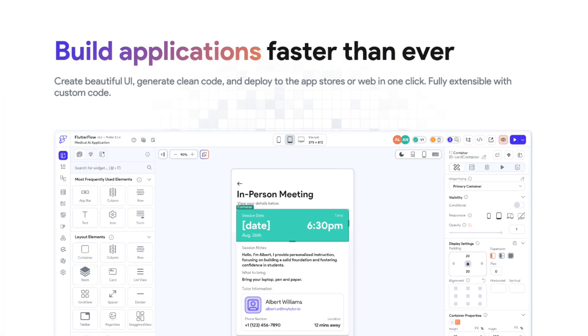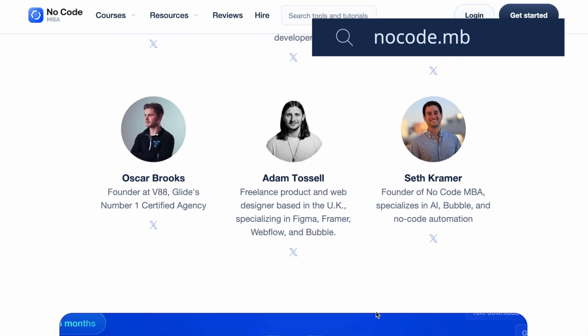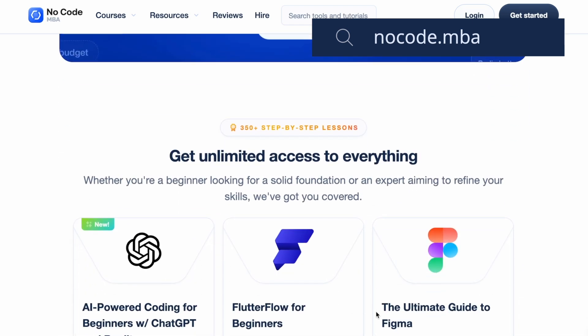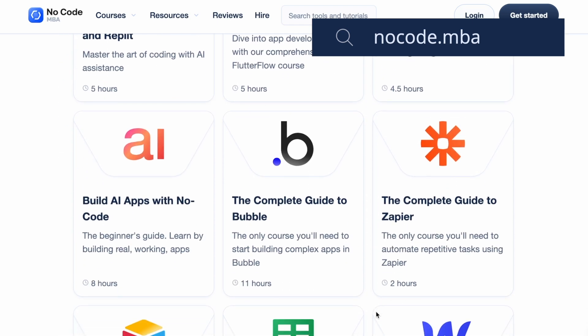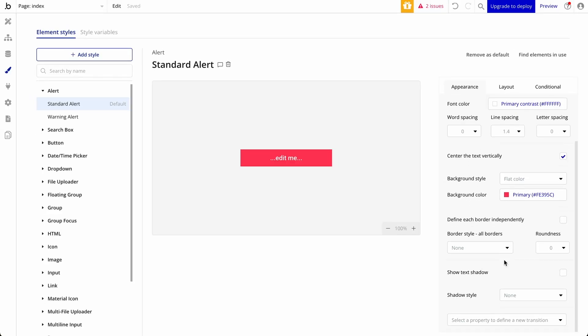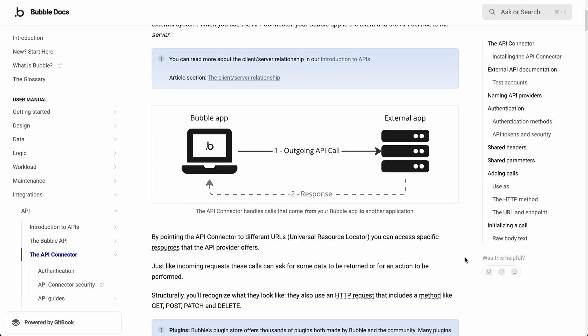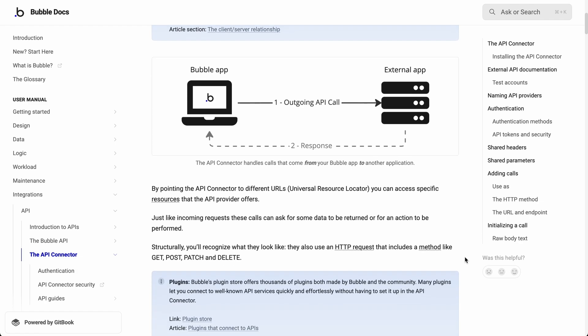Before we talk about monetization and pricing, let's talk about how to build this. There are two apps we think you can use — Bubble and Flutter Flow. We actually have a tutorial inside NoCodeMBA on how to build out a basic recipe app using Flutter Flow, and we also have courses on Bubble. You'll build out the basic structure for the app and then connect it to something like OpenAI using the API connector to introduce the AI element.